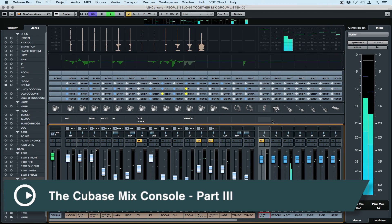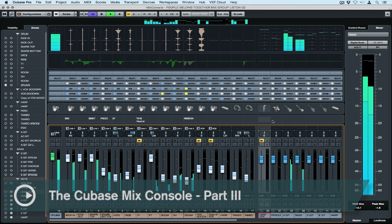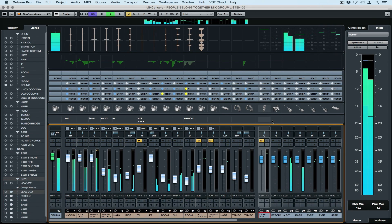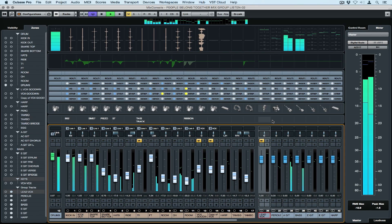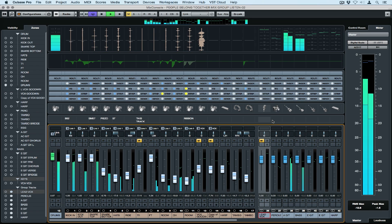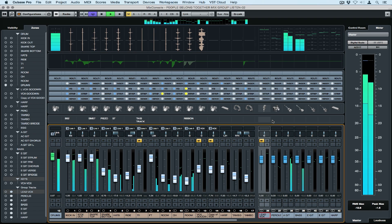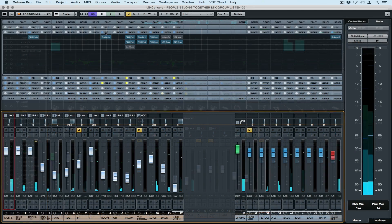Welcome back to the third and final Quick Tips video on the Cubase Mix Console. Let's finish up this Quick Tips series by taking a quick look at a few nice settings that will help us customize how we actually view the tracks and channels inside of the Mix Console and also syncing the Mix Console to the project window.